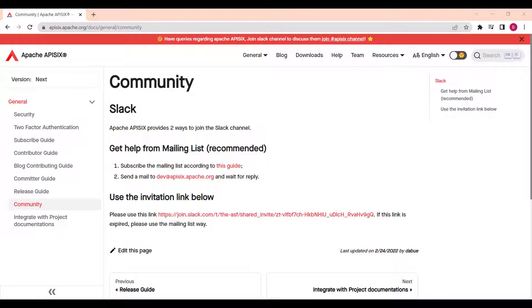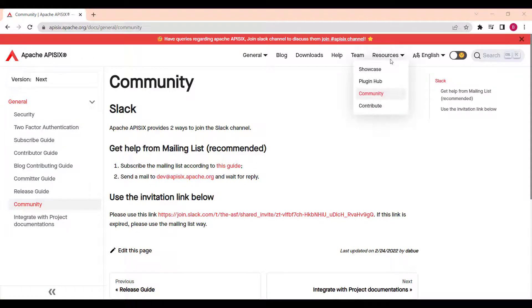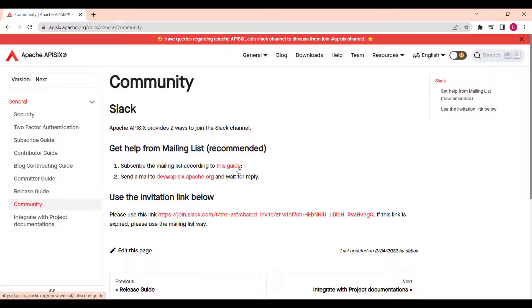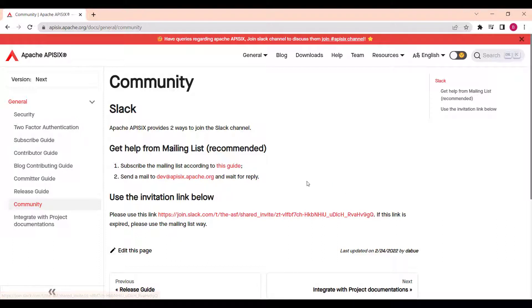You can also join our community just right away right now. Just go to Apache API 6 and under resources, you can find the community page. We have many options to join our community. One of the options you can just subscribe to the mailing list by following this guide. Or you can just use the Slack invitation link to join our Slack community.